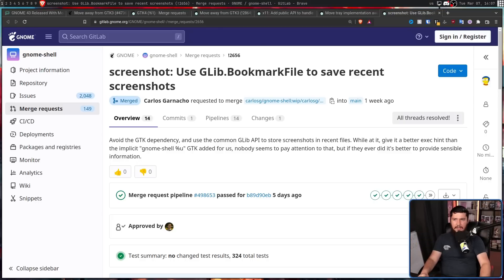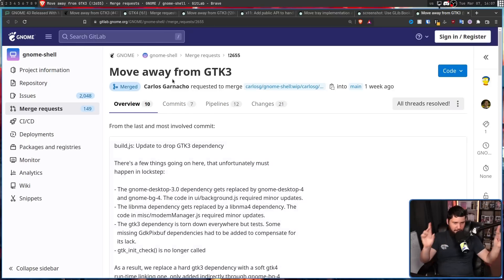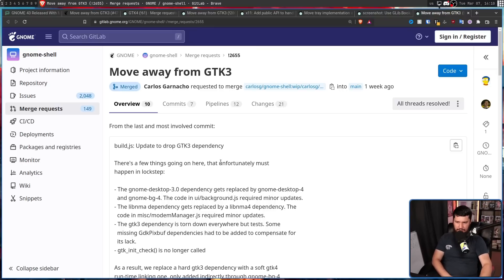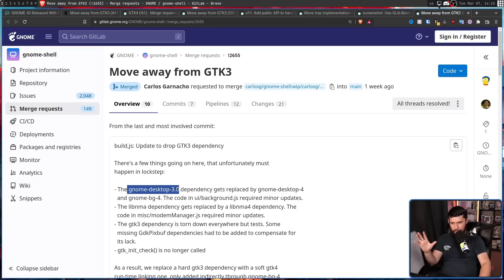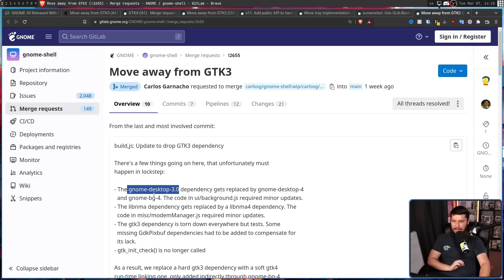With all of this being done, it finally allows for 'Move away from GTK3.' From the last and most involved commit: 'Update to drop GTK3 dependency.' There are a few things going on here that must happen in lockstep, though they're not really that crazy. It's moving GNOME Desktop 3 to GNOME Desktop 4 and GNOME BG4 as well — the code in ui/background.js required minor updates. The libnma dependency gets replaced with its full variant. The code in misc/motormanager.js required minor updates. The GTK3 dependency is torn down everywhere but tests.